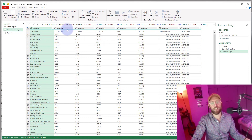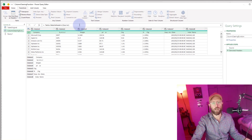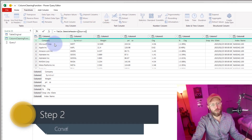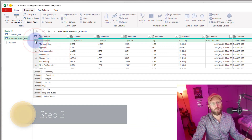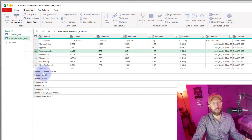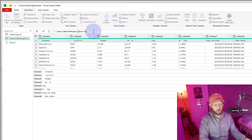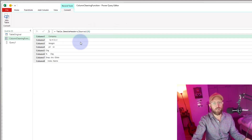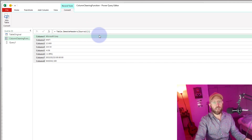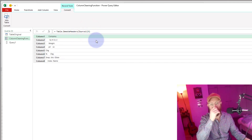Now that the headers are actually part of the first row of the dataset, I want to change things so I convert this very first row into a record. Each row in this dataset is a record — this is record 0, record 1, 2, 3. So if I want to refer to record 0, I just use curly brackets and say {0}. This gives me record 0, which is where the column headers are.